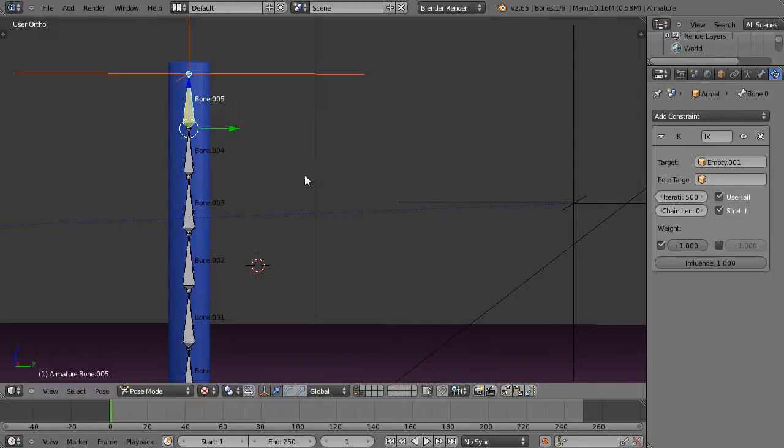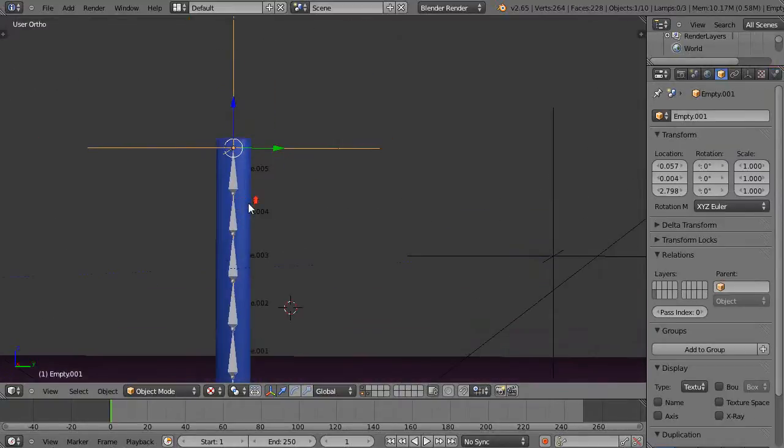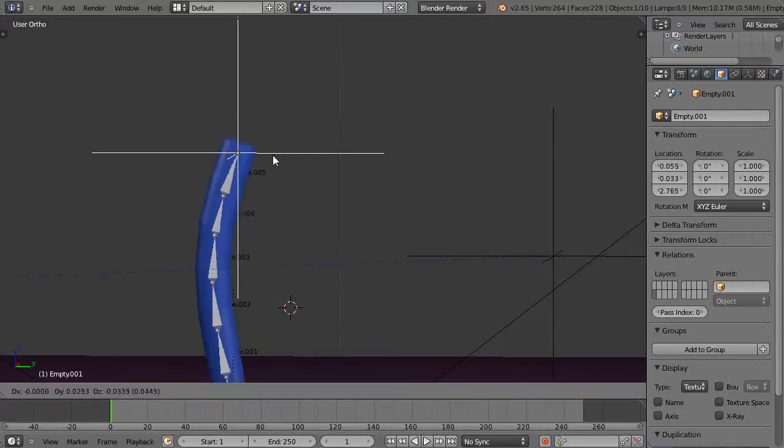So what this does is kind of like adding that bone in an IK solver like we did, except it just adds this empty. And now I can click this empty - there I have it now.